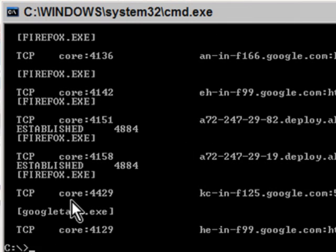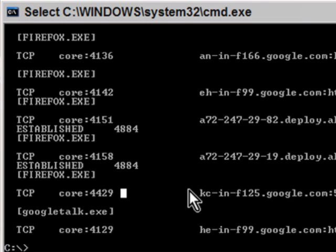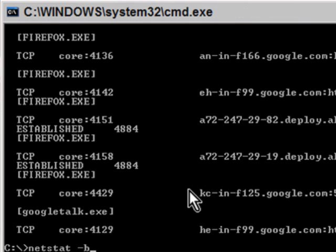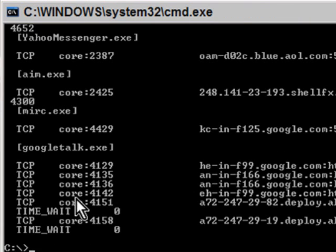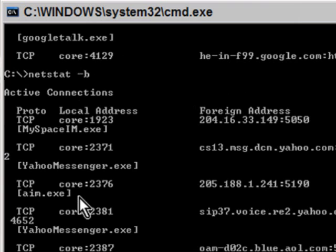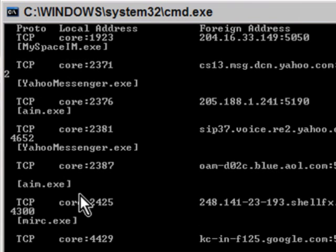It's because it's not running right now. If I close this Firefox browser and I do a netstat-b, you'll notice the Firefox browser is also gone.